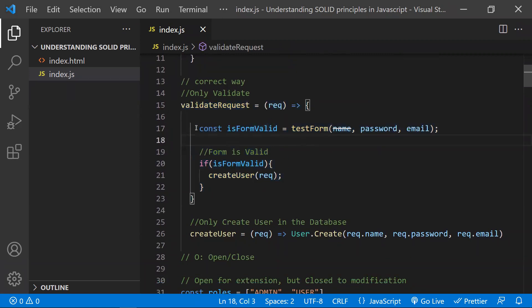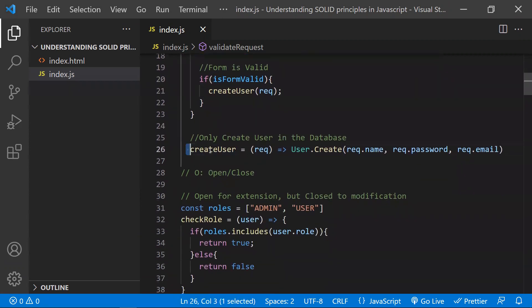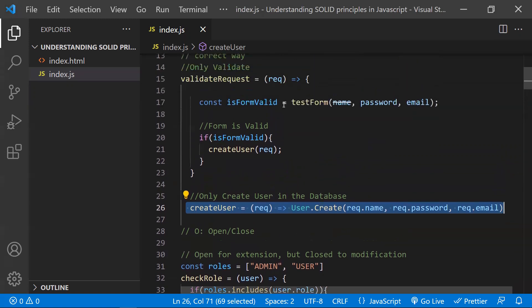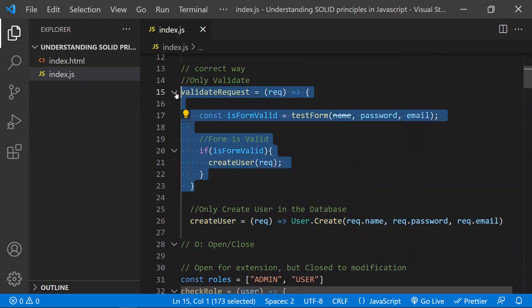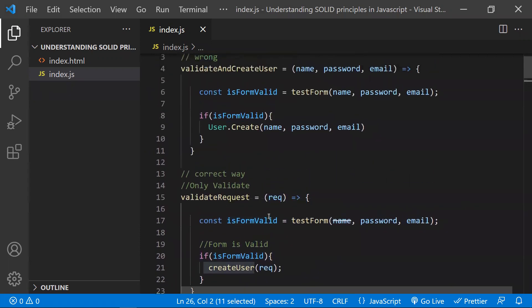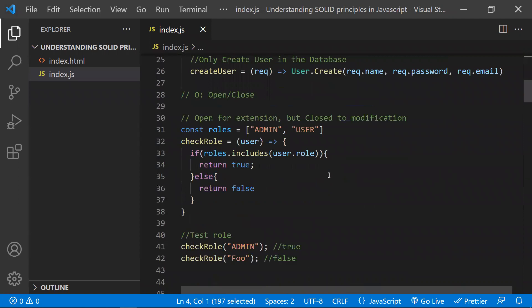We validate the user request — checking whether the user is valid — and if valid, we call another function for the creation of the user. So we write two functions: one to validate the user, and one to create the user. Each function has a single responsibility. We should not club multiple actions into a single function; try to divide them into separate functions.